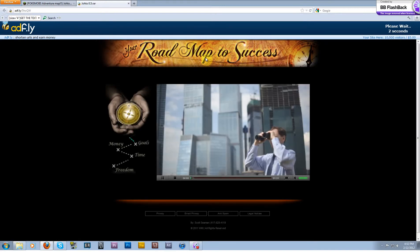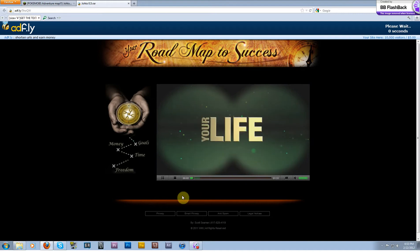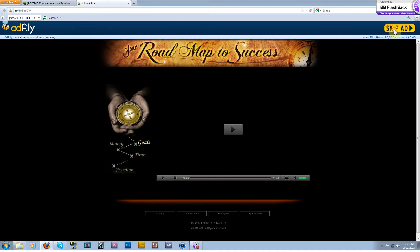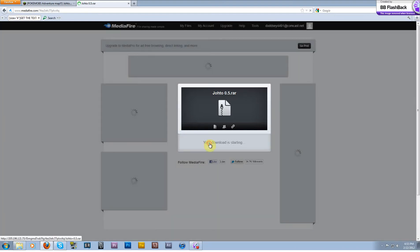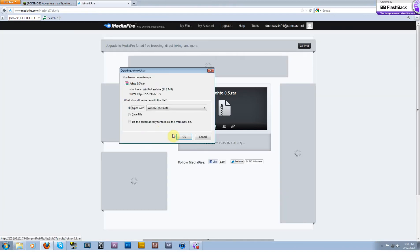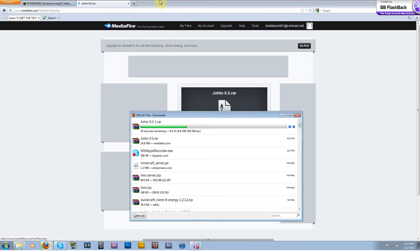Once you follow the link to the thread, go ahead and middle mouse click all of these which will open separate tabs. Skip that ad and hit download. You're going to need WinRAR as you do with everything Minecraft related, so go ahead and get yourself WinRAR or 7-Zip.